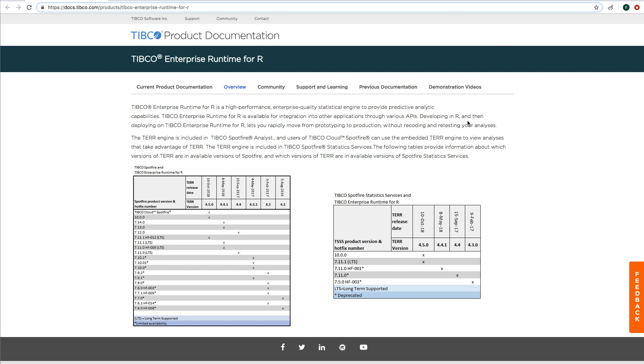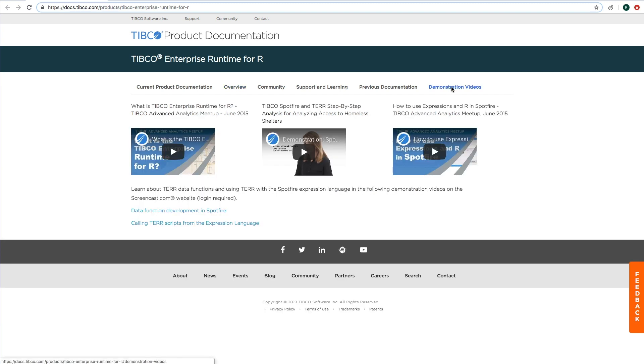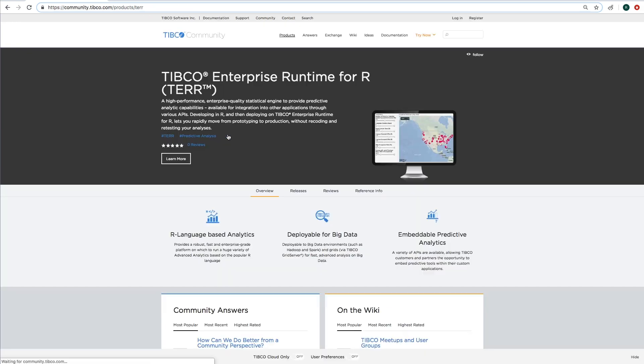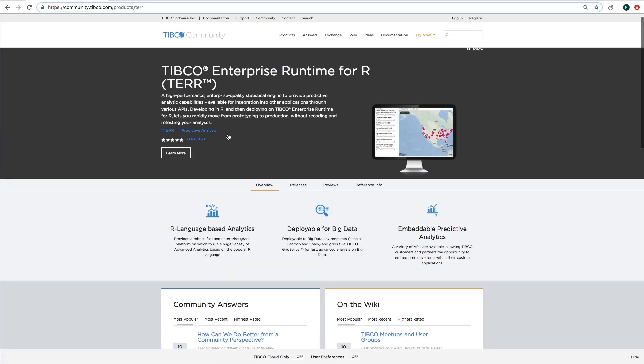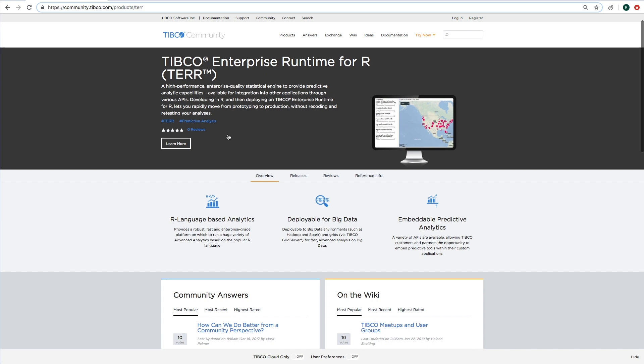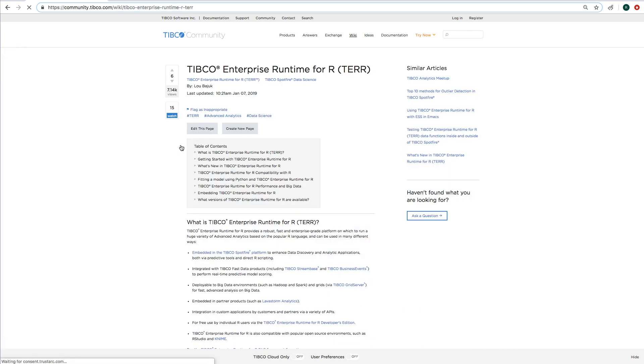Typical Enterprise Runtime for R, also known as TERR, is a high-performance enterprise statistical engine that provides advanced analytic capabilities. TERR is available for integration into other applications through various APIs. Developing in R and then deploying to TERR lets you rapidly move from prototyping to production without recoding or retesting your analyses.